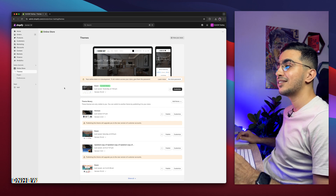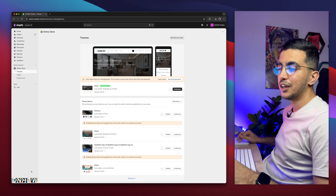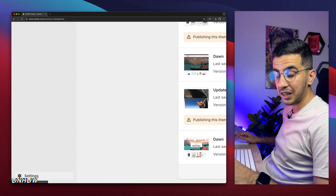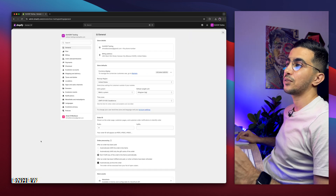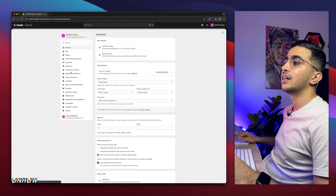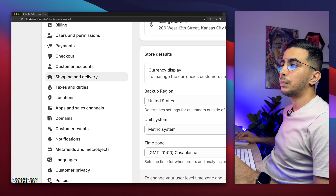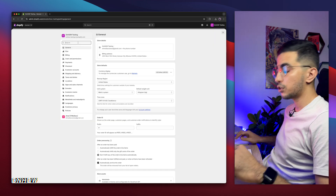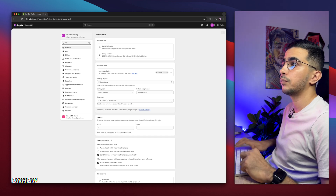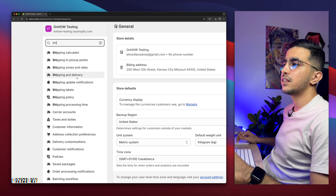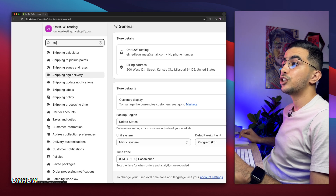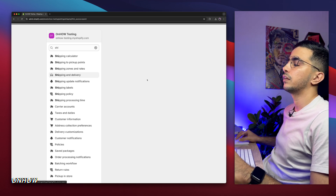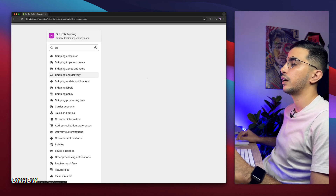The first thing you're going to do is navigate to Settings. Simply click on Settings at the bottom left corner right here, and it will show you the settings on your Shopify store. The next thing is click on Shipping and Delivery on the menu on the left, or use the search bar and search for shipping. Click on Shipping and Delivery, and it will show you all the settings related to shipping and delivery on your Shopify account.